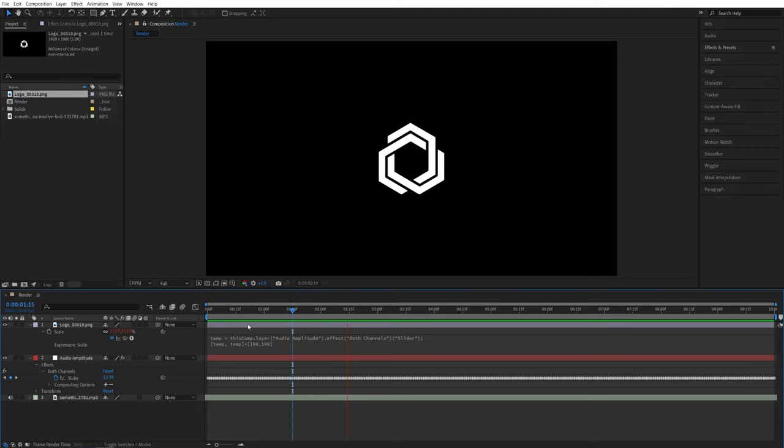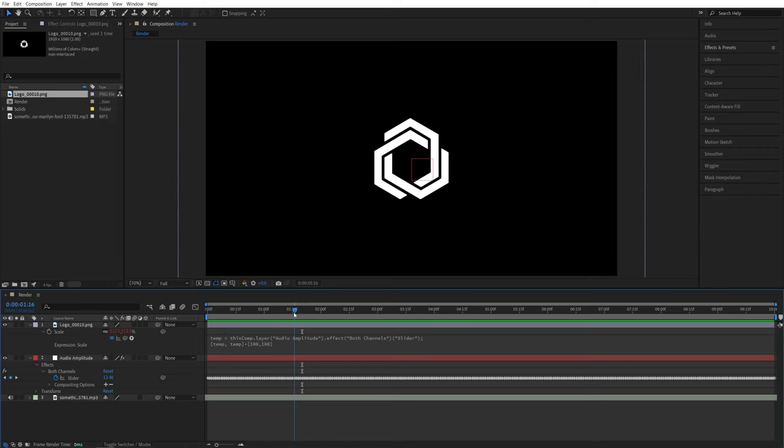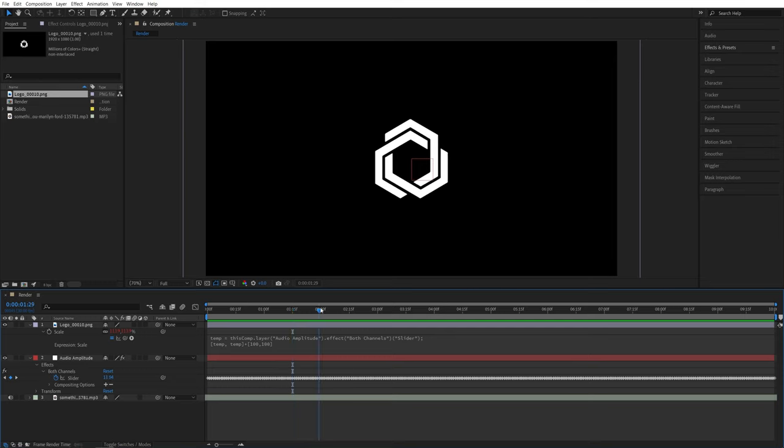And this approach is required for settings that have multiple properties. In this case, scale has X and Y scale. For settings that have one single property, it is a lot easier.